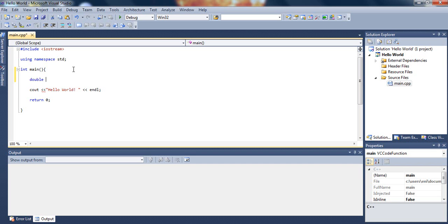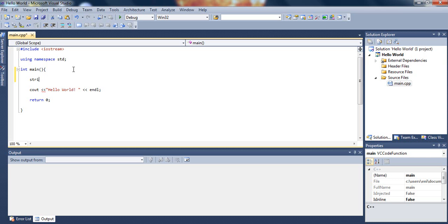We also have a float which is kind of like a double. We have a string, and we also have a char. We also have boolean which are true and false, but we'll talk about those later.